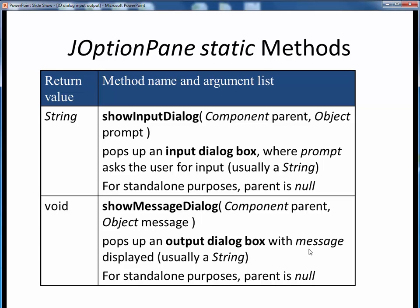Remember that in general, we can always incorporate numeric values into such a string using string concatenation. Don't be thrown off by the Object data type shown for these second input parameters — these methods are really intended to be used in a larger context as part of GUIs. The Object class is the most general possible class in Java and is the ultimate ancestor of any class in Java. A String is a specific type of an Object, so that's what we use here in the second argument. For standalone purposes, this first argument is always null, since our standalone pop-up dialogs don't have any parent component.